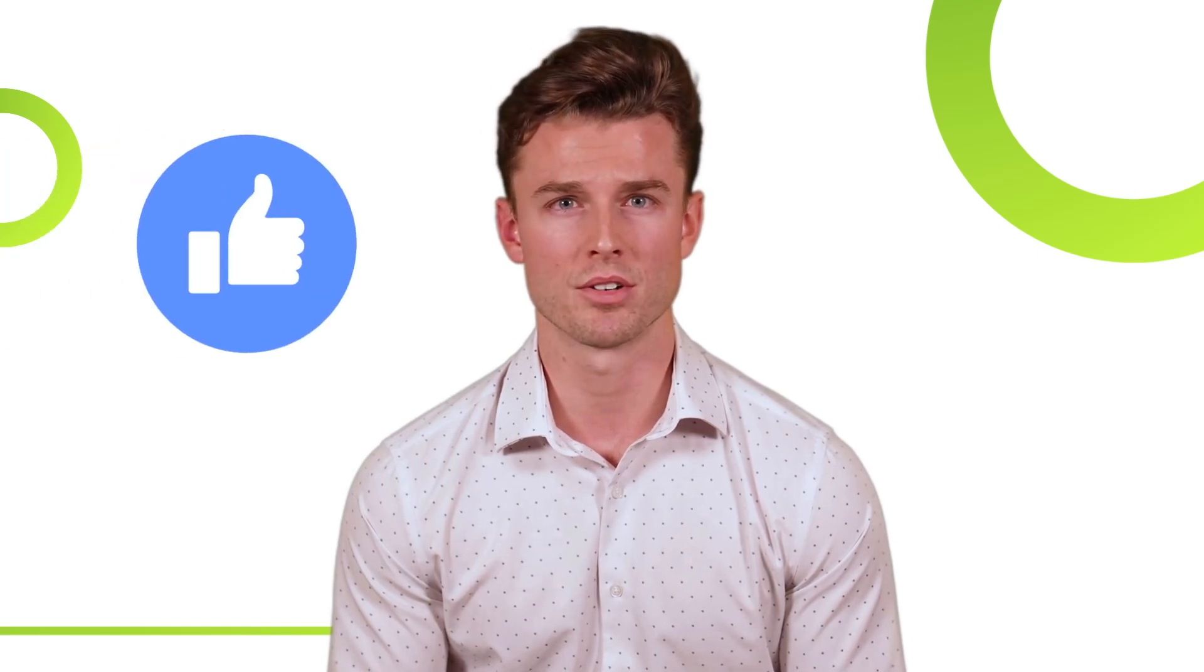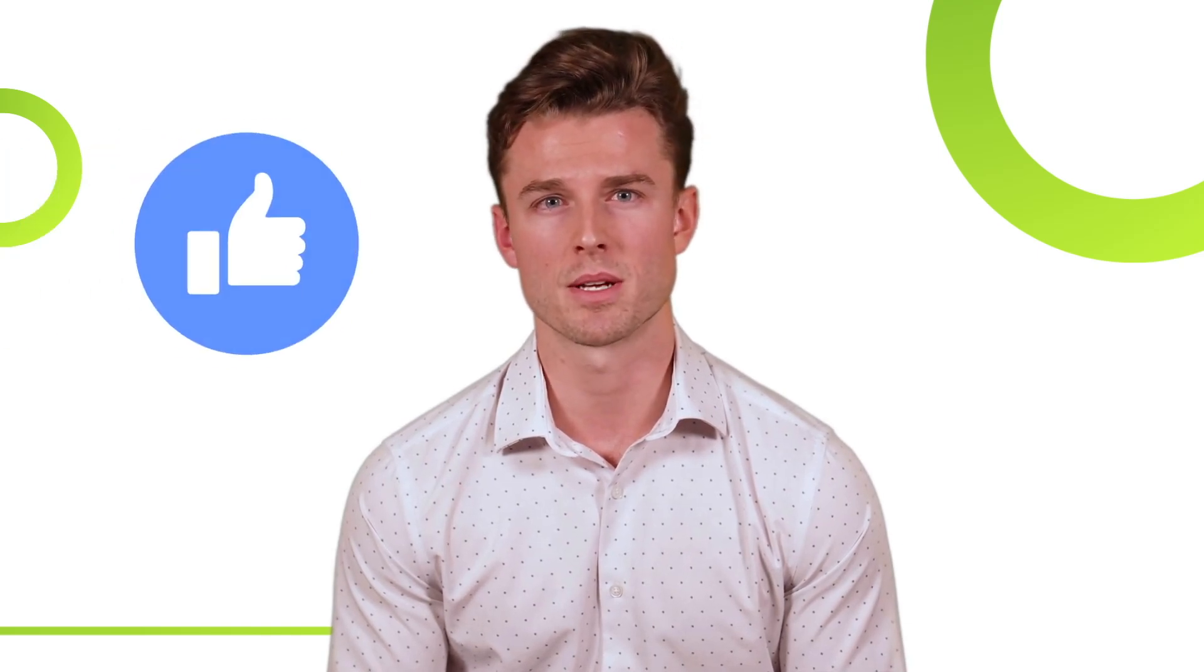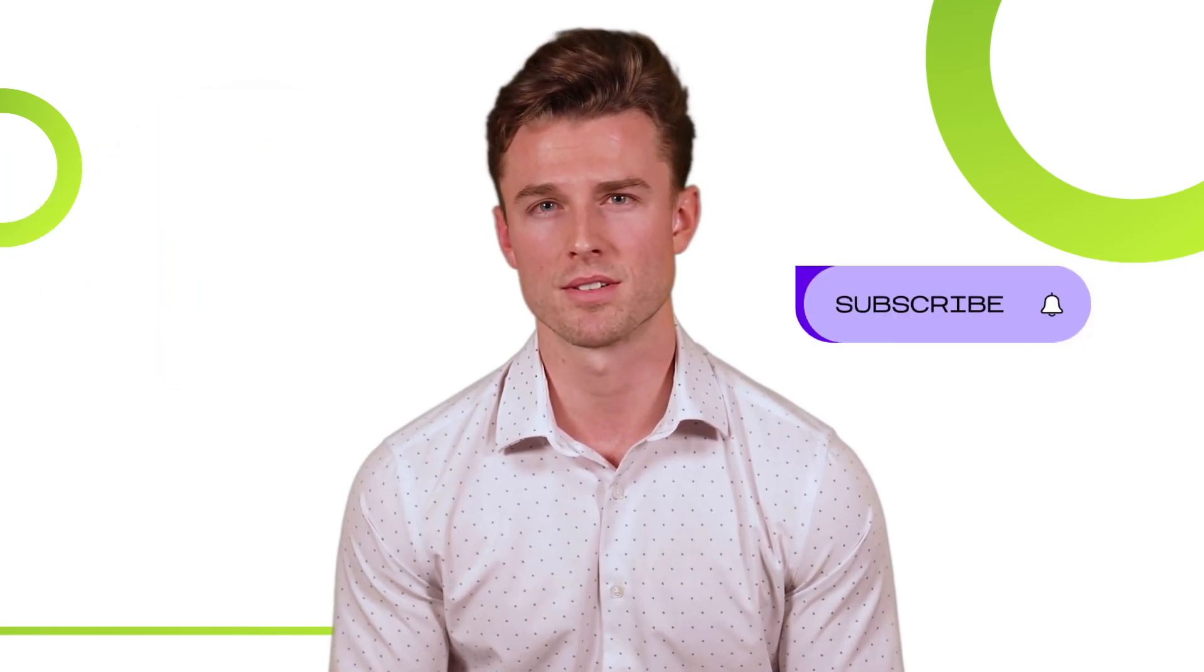Back to you, Michael. Thanks a lot for this step-by-step explanation, Oliver. Check out the video description for more tips and how-tos. If you like this video, give us a thumbs up and follow us.